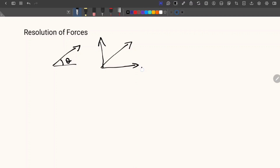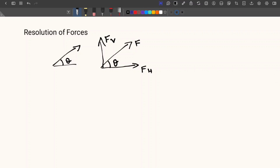This is called FH if you consider the original force as F. So this is FH, the inclination is given as theta, and here it is FV. So two forces FH and FV — we should now find out the magnitude of each of these forces.